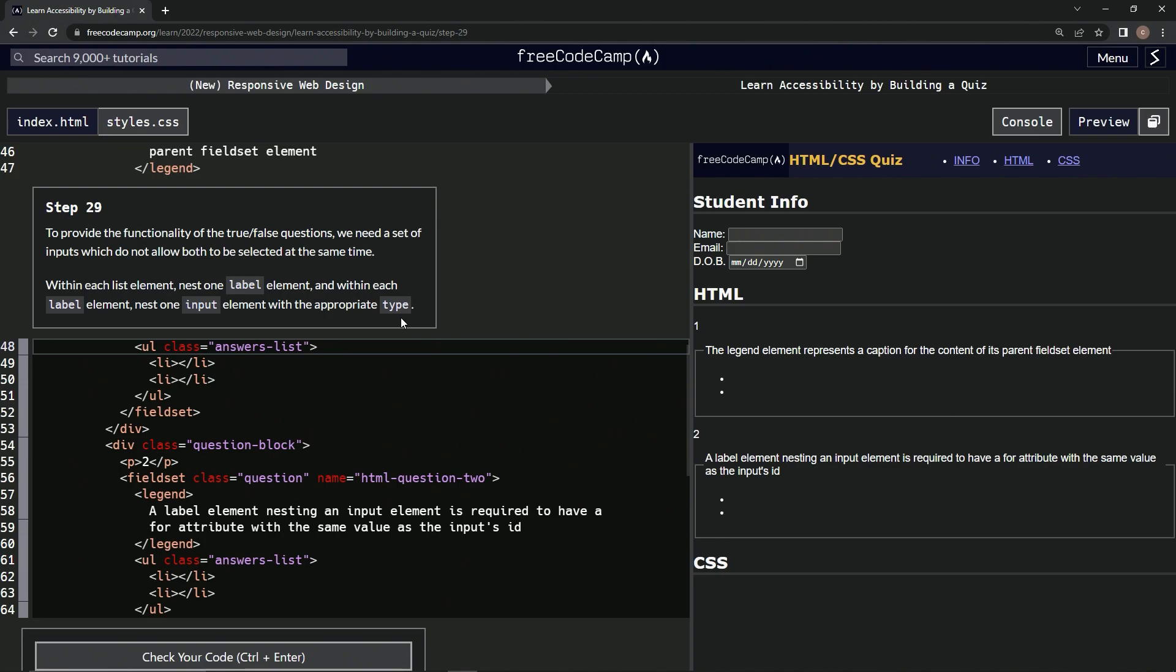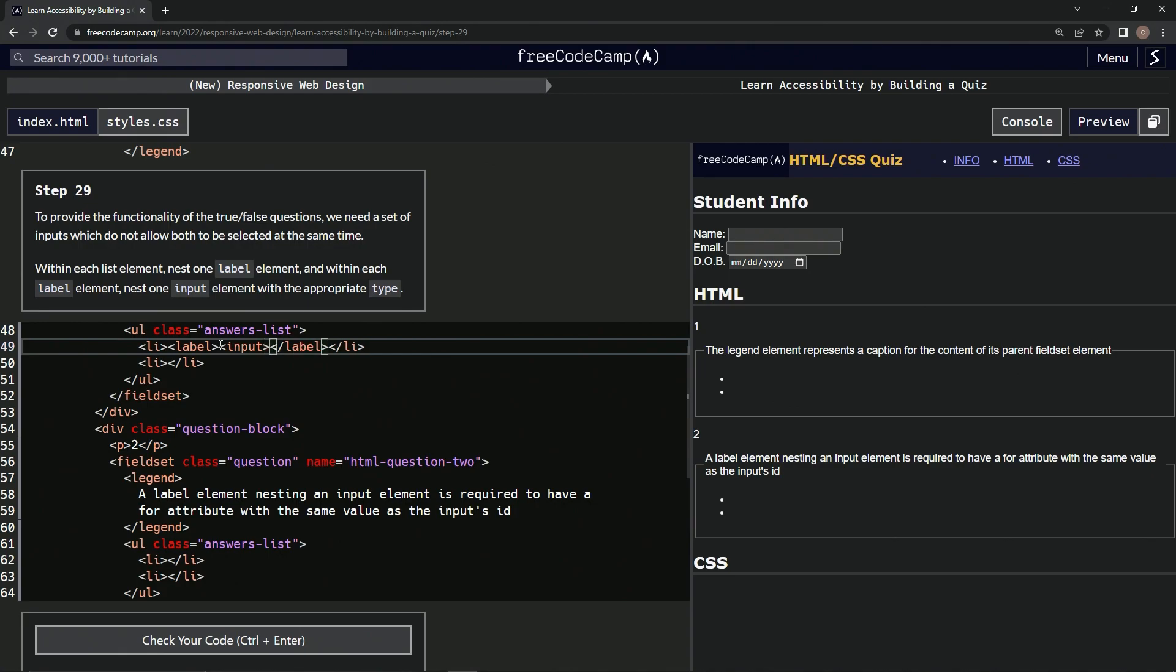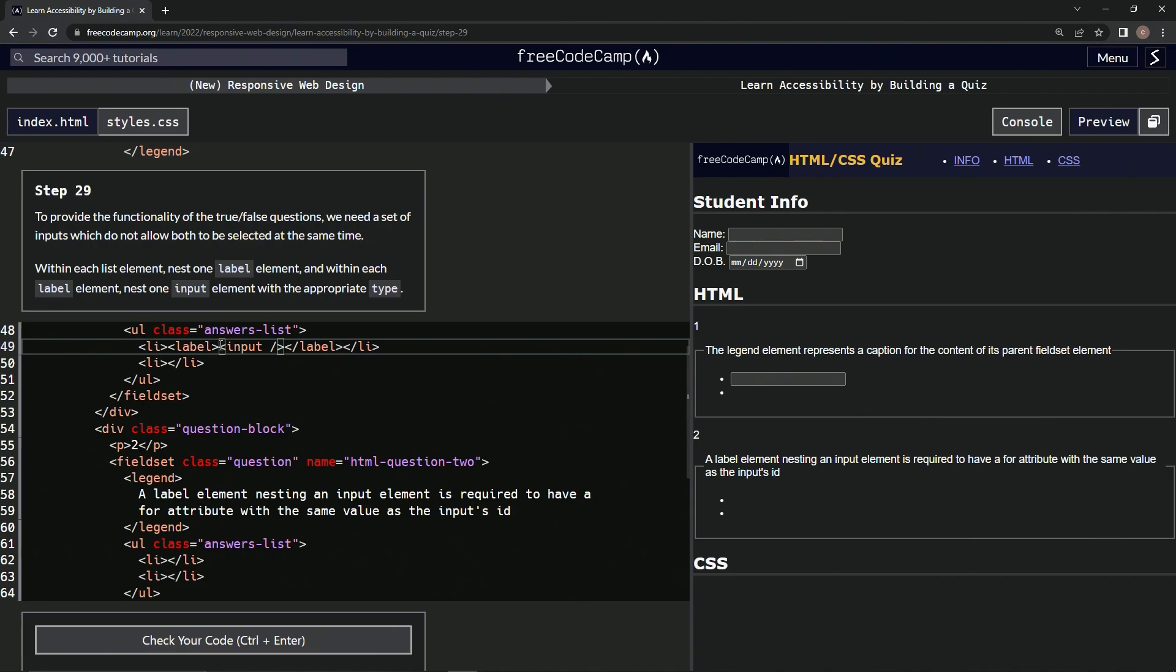Okay, so let's start this off. Within each list element, nest one label element. So right here, we'll do label, and then close label, like that. And then within each label element, we're going to nest one input element with the appropriate type. So we'll say input, and then we just need the slash after it like that. Alright, so with the appropriate type,